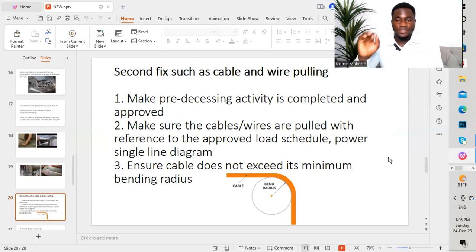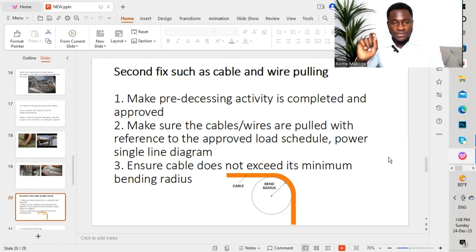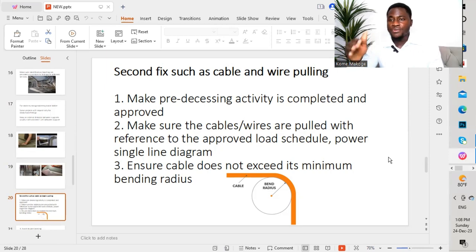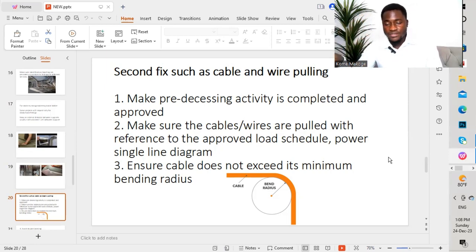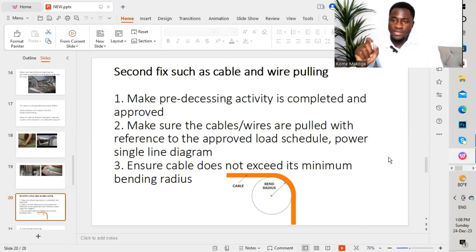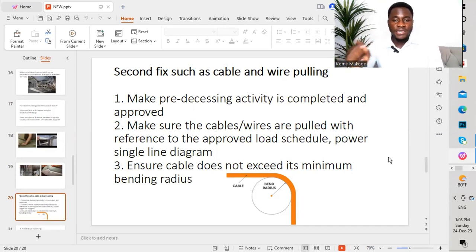For the second fix — while finishing with the first fix (which is not limited to what was mentioned) — we now move to the second fix, such as cable pulling or wire pulling. The first point: make sure the preceding activity is completed and approved. For the preceding activities, we go back to the activities that should finish for our current activity to proceed. So before you proceed with cable or wire pulling, you need to finish with the first fix, which is the conduit (PVC conduit or GI conduit), cable tray, trunking, or cable ladders. You need to make sure the first fix is approved before moving to the second fix.